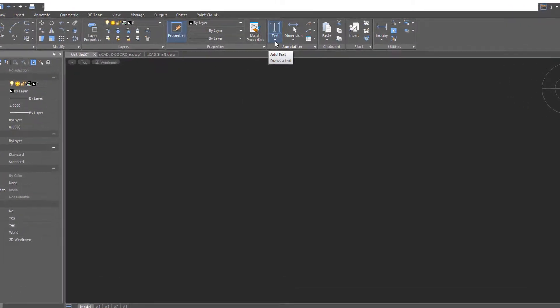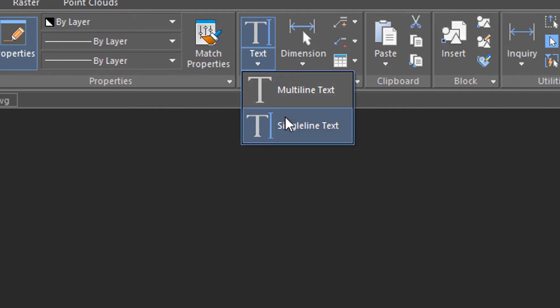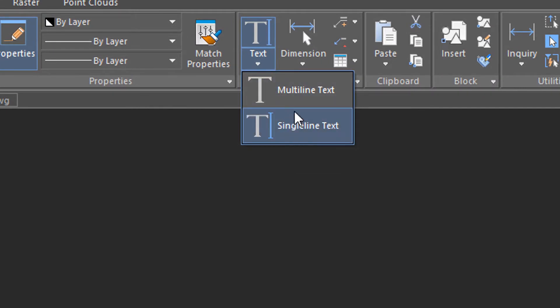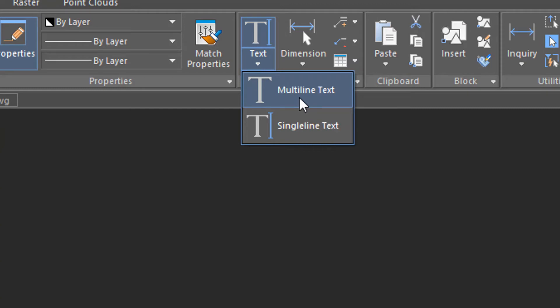Nanocad provides two ways to place text in drawings: through single-line text, which you can learn about in another tutorial, and multi-line text, which is designed for paragraphs of text that are heavily formatted. That's what we'll talk about in this tutorial.